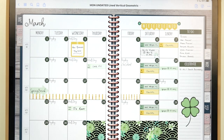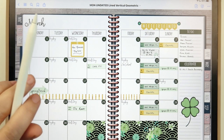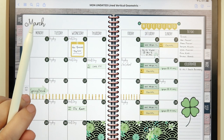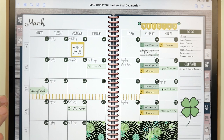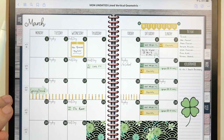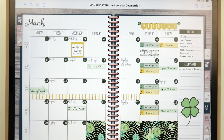Hey guys, welcome to my channel! Today I'm here to share a very exciting video with you. I am launching a new product called the Planner Sidekick, and before I dive into the product and show you what it's all about, I wanted to give a little backstory as to how I came up with this idea and what inspired me.